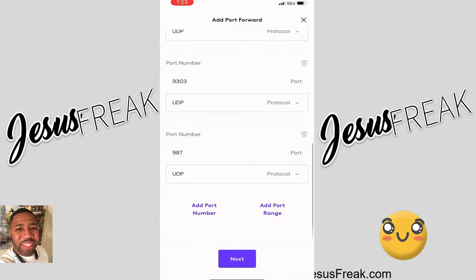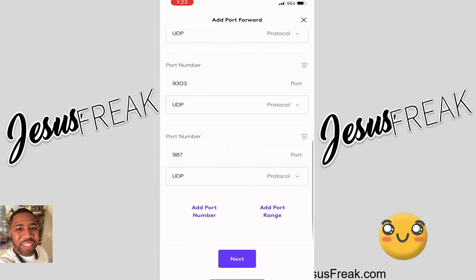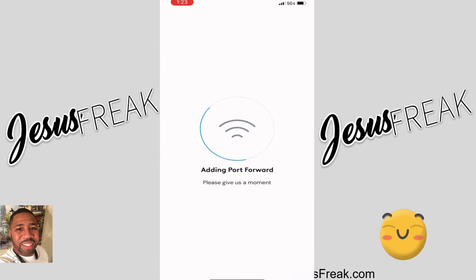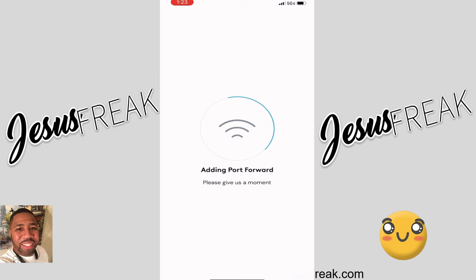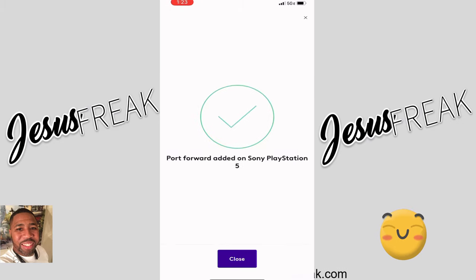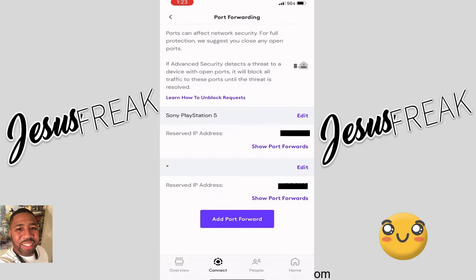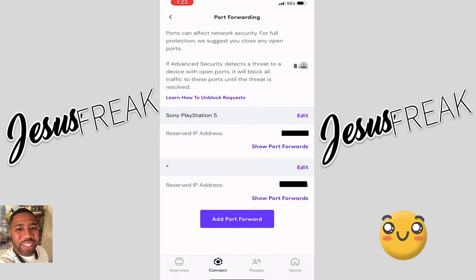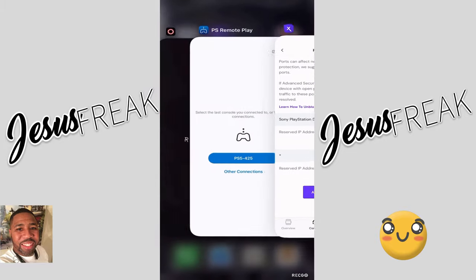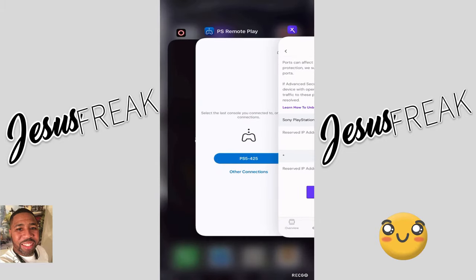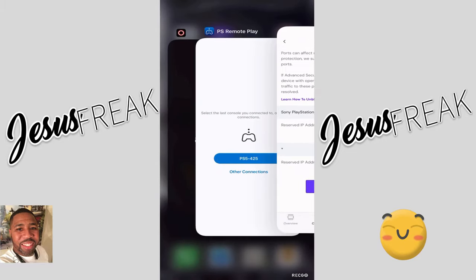With that being done, we click on next. Then we allow Xfinity to add the port forwarding for us so that we can get all set up. Once it tells us we're set up, we're going to go back to our PlayStation. There we go — we have port forwarding going on for it. Let's get out of this app and go back to our still-open PS Remote Play app.